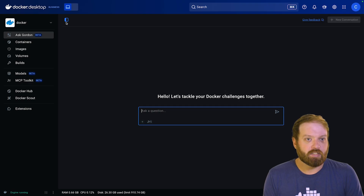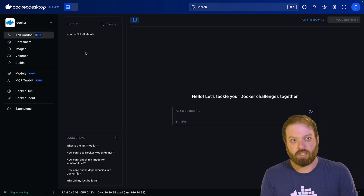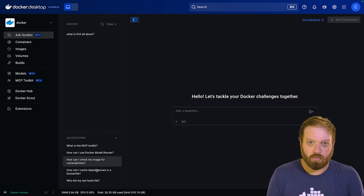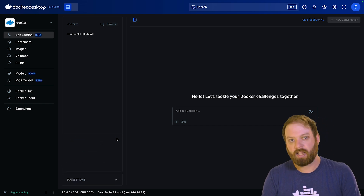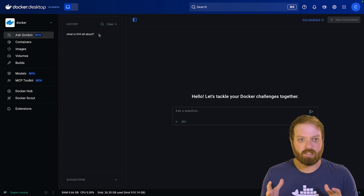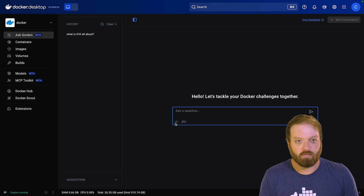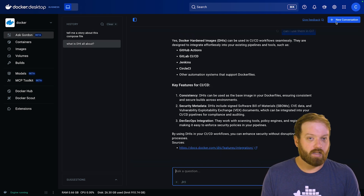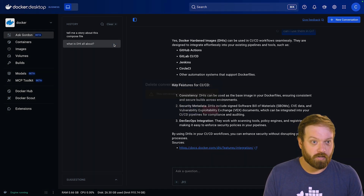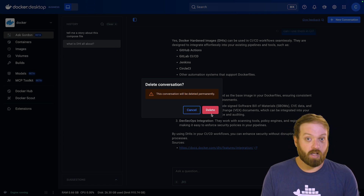Another thing we've added to Gordon is thread support. Your conversations are now saved to disk locally on your machine, so you will no longer lose your previous questions and answers when you start a new conversation, and you can keep separate topics organized, getting better results instead of confusing the backend LLMs too much. One thing to keep in mind is that these threads are not synced to your Docker account, so be careful when deleting them because they are not recoverable.